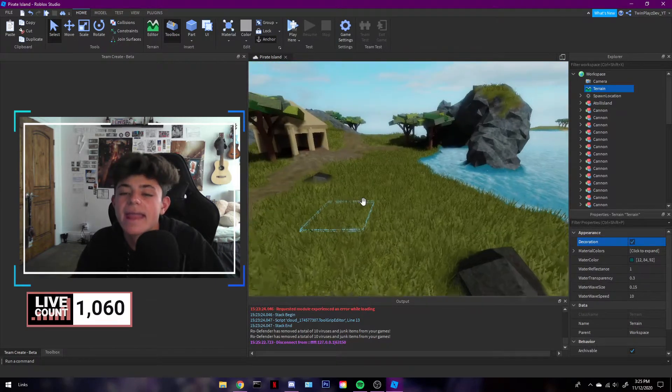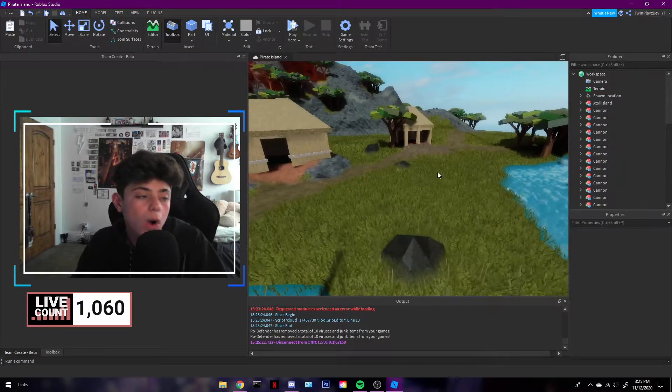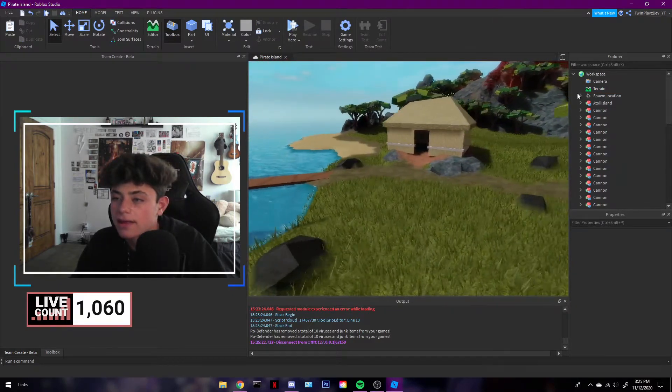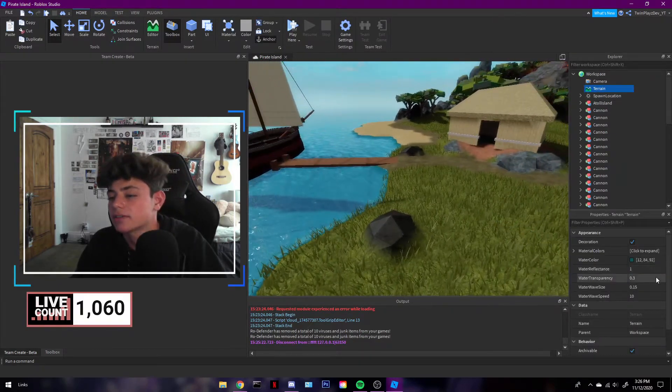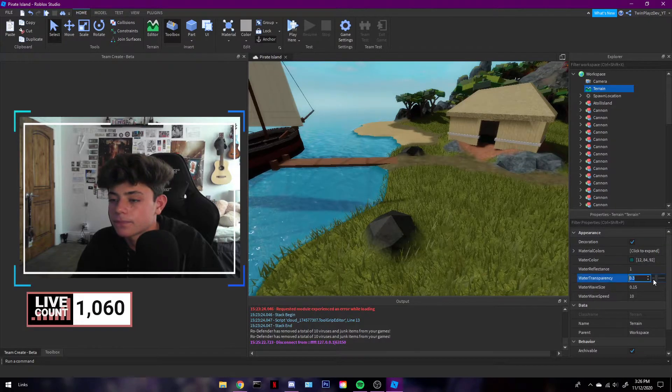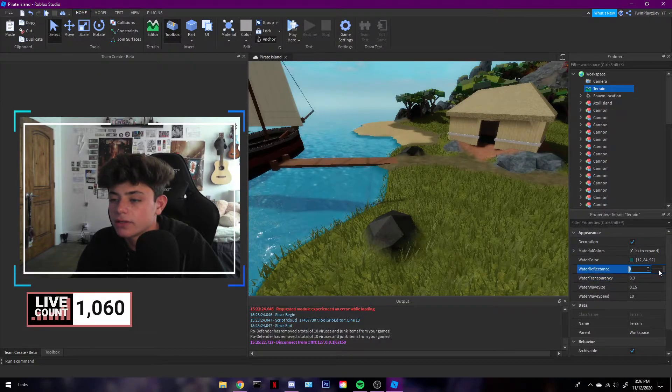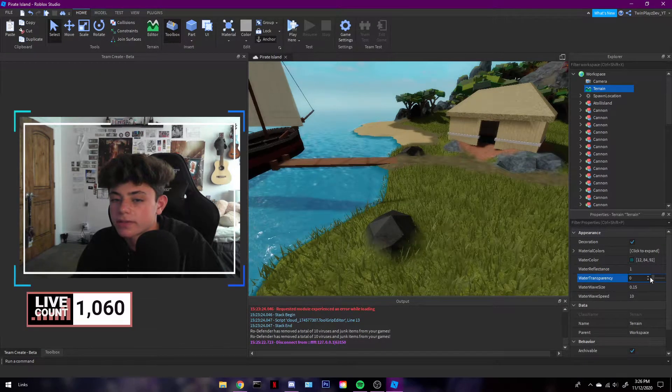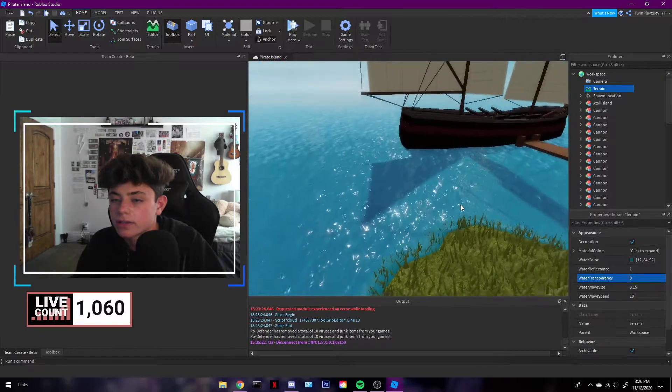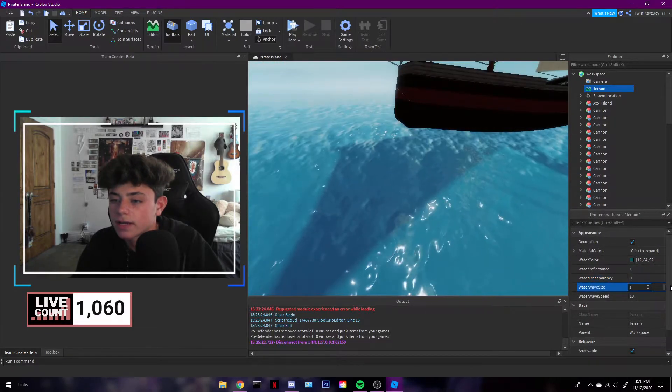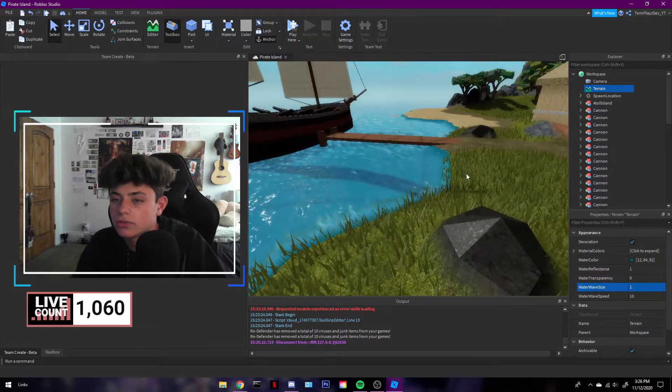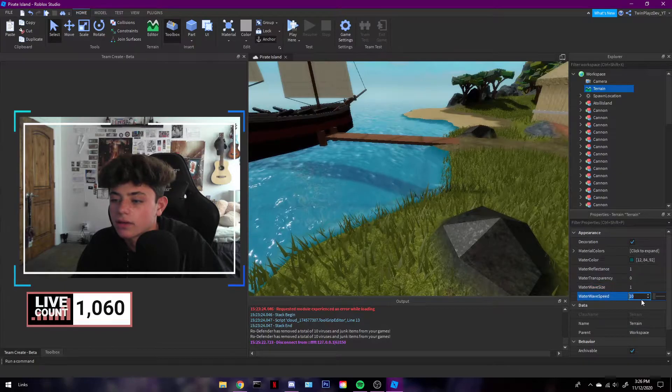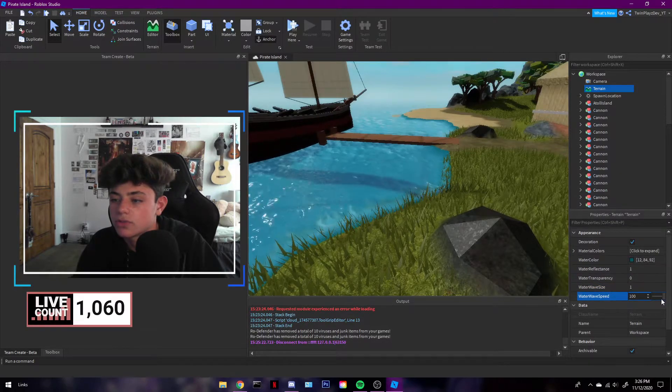This is if you have a terrain game. Water transparency, you can turn that up, do whatever you want. Wave size, make those huge if you'd like. Wave speed, you can make them super fast. Make them however you like, this is what makes your game really cool.